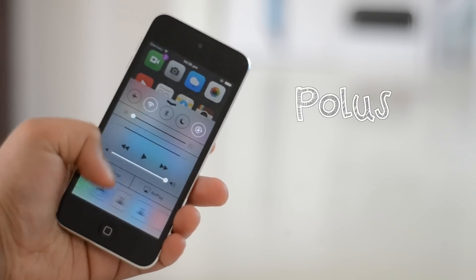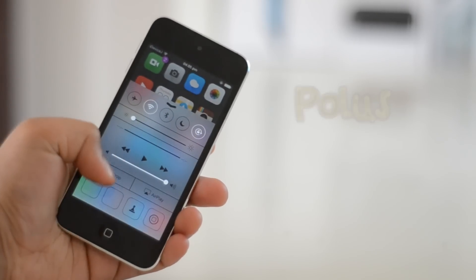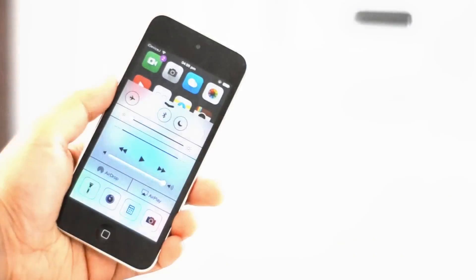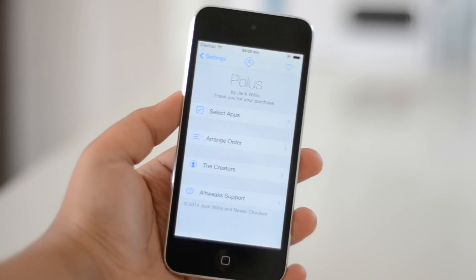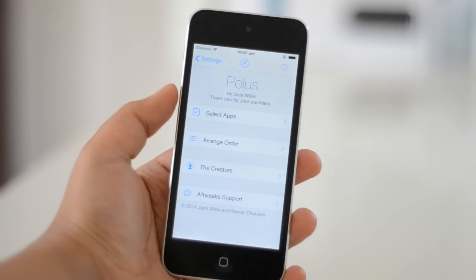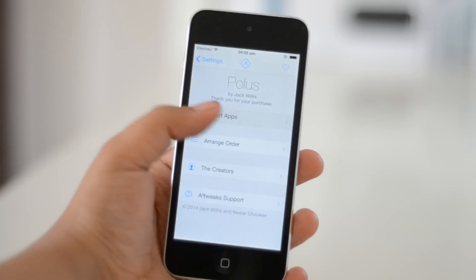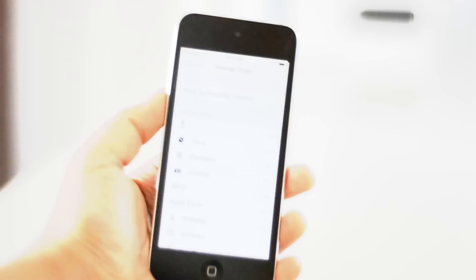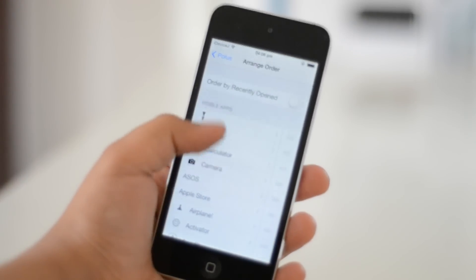In the settings of Polis you can select which apps you want in Control Center. At the moment I have all my apps selected. You can also change the order of how your apps appear.